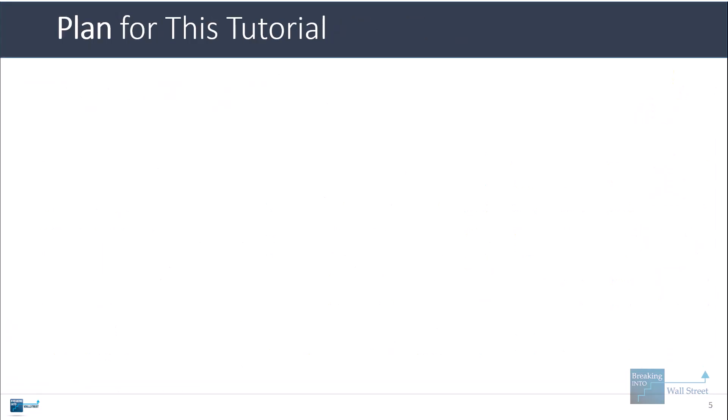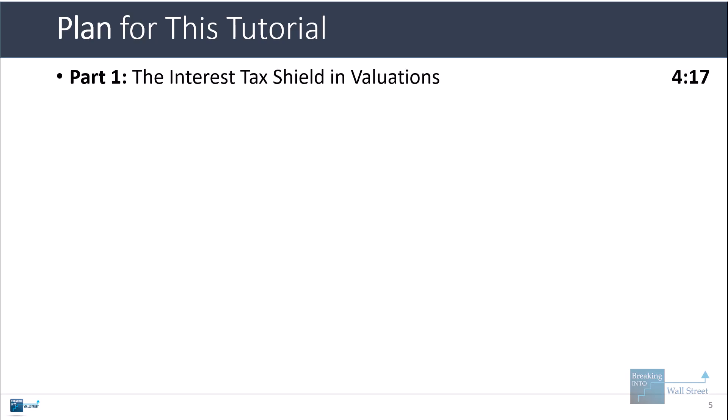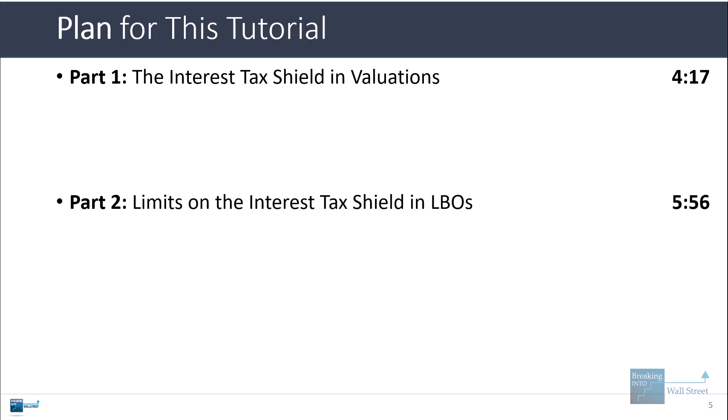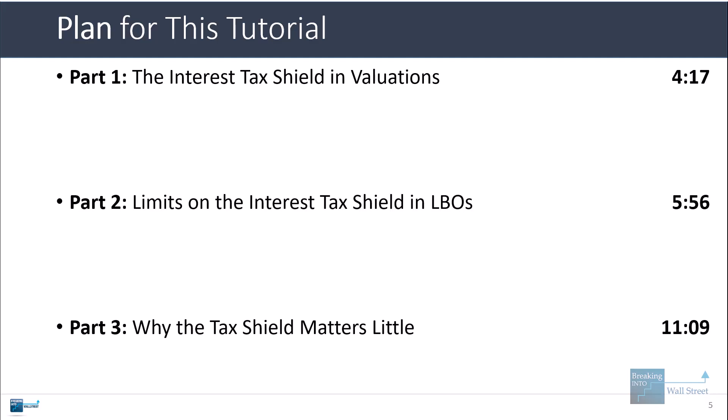That's the short version. Let's go into more detail. I'll start with the interest tax shield in valuations and show a few more examples, then talk about the interest tax shield in leveraged buyouts and LBO models, and then discuss why the tax shield tends not to matter all that much in the context of cash flows and LBO models.